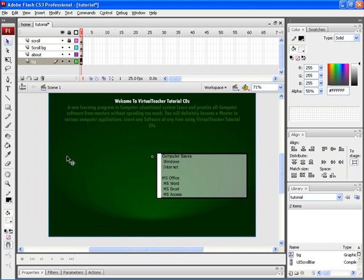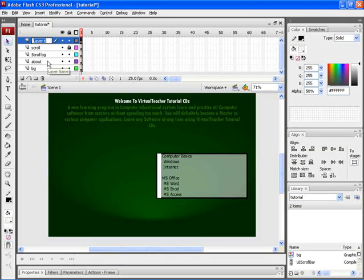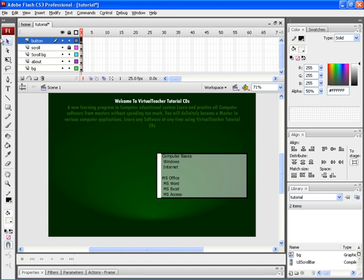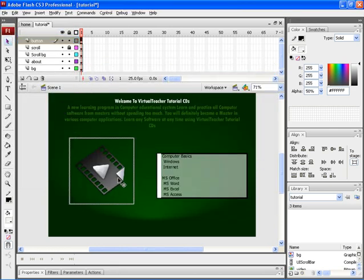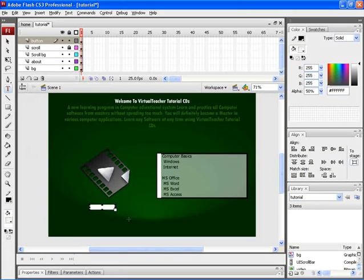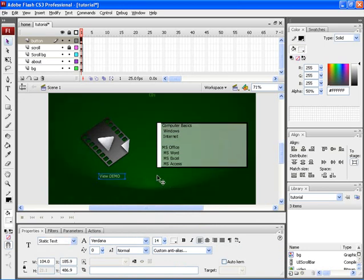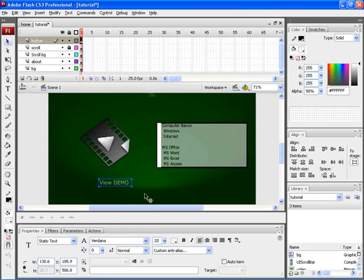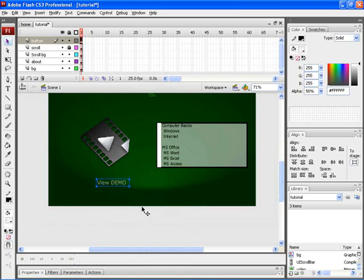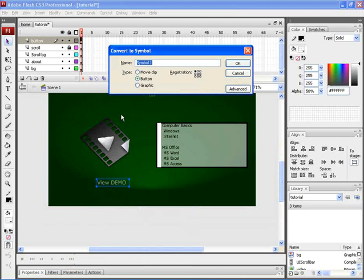Let's now add a button for a video demo. For that let's create a new layer and rename it as button. Now select the first key frame of the layer and then import an icon into this workspace. For that click on File, Import, Import to Stage and choose an icon. Now you can find an icon being imported. Now let's select the text tool and type in a text. Under Properties select static text. After that increase the font size and then adjust the text box to fit the text exactly. Now to convert this particular text into a button, press F8 on the keyboard. Here choose button and rename the button as demo. After that click on OK.